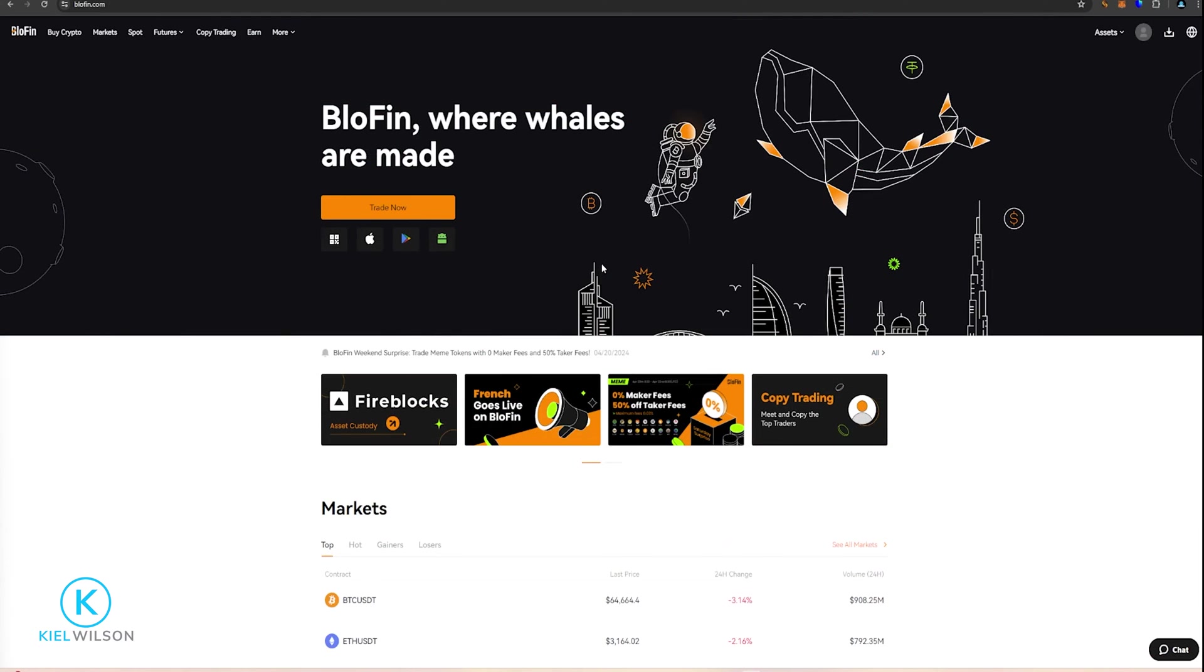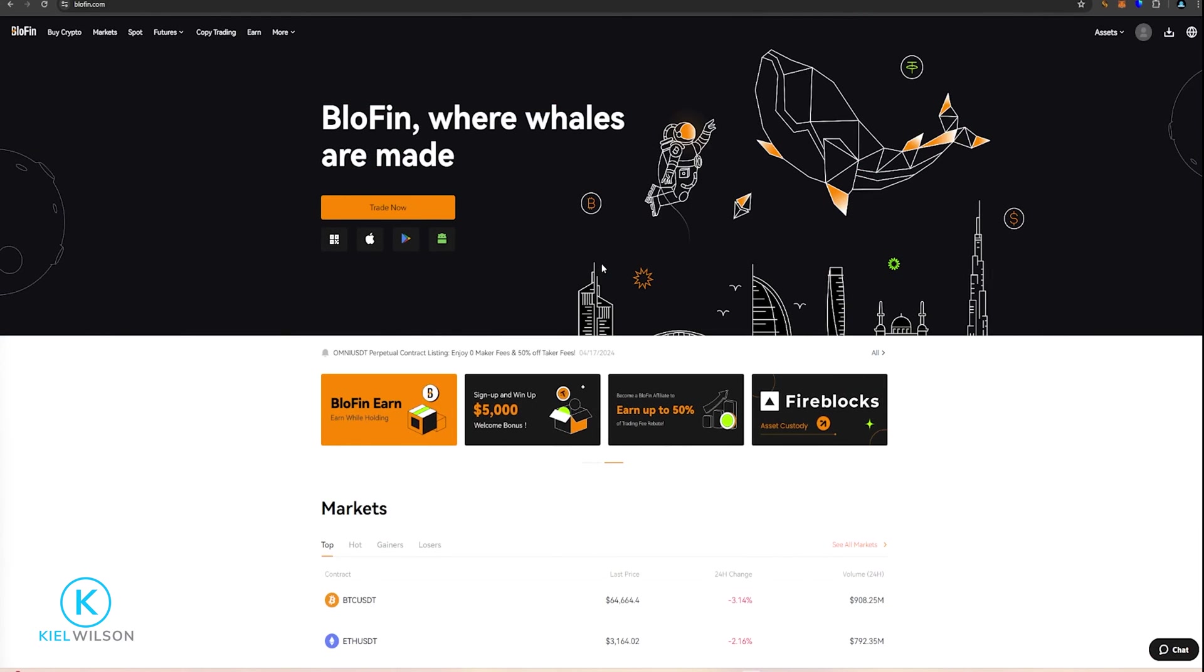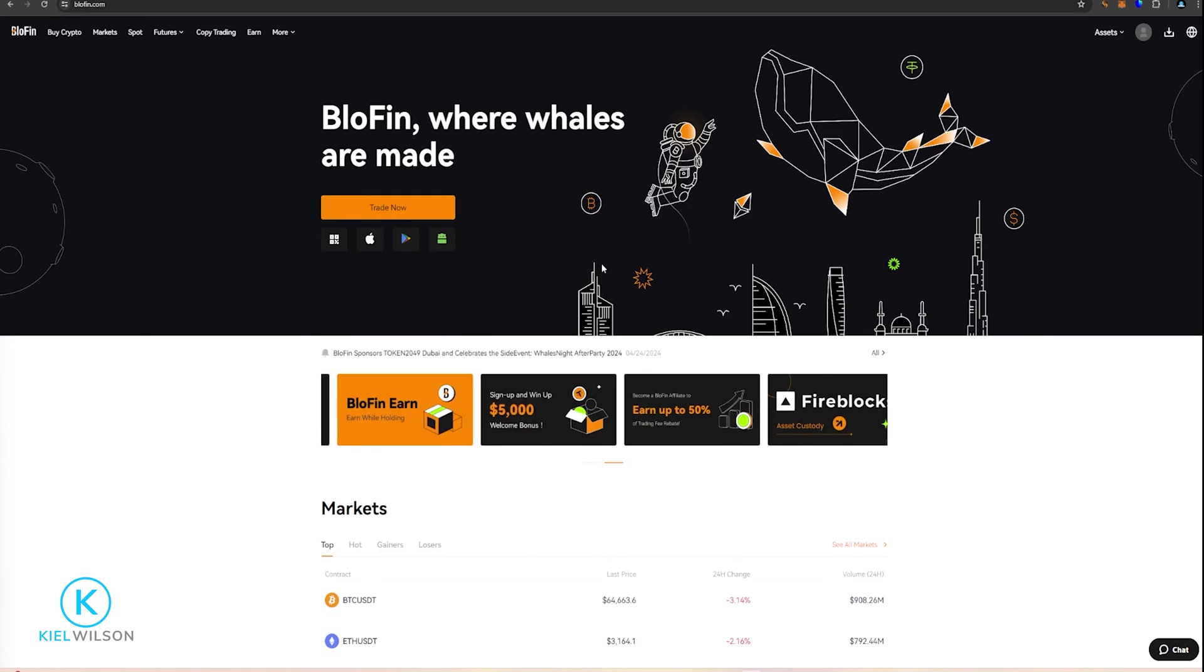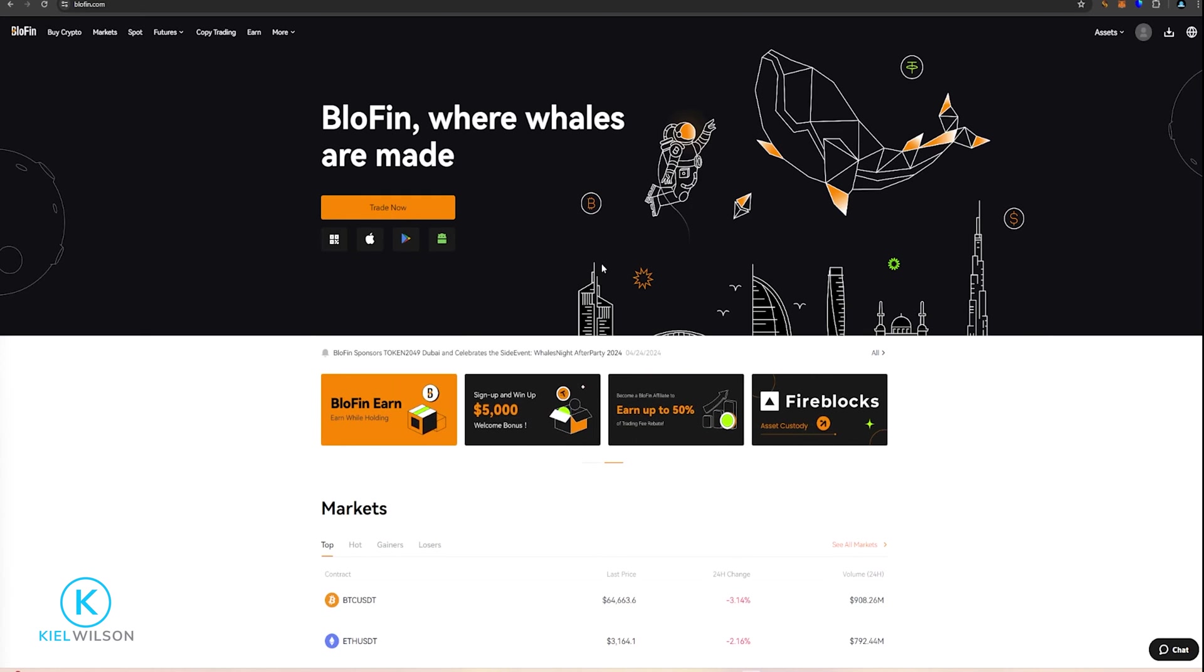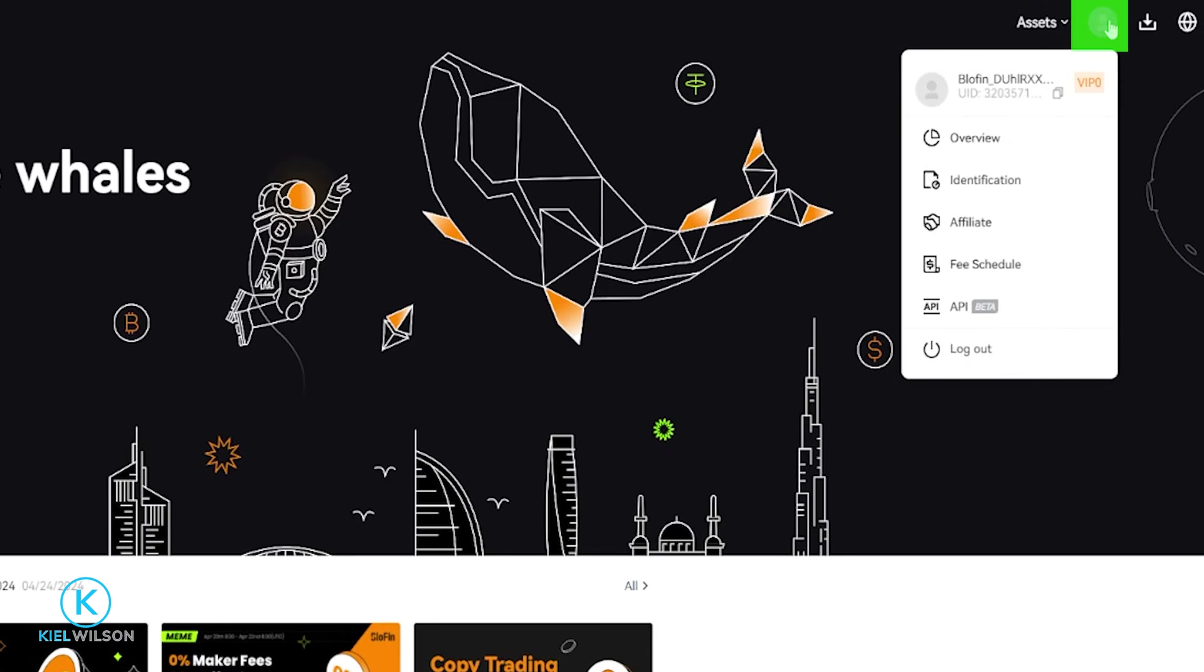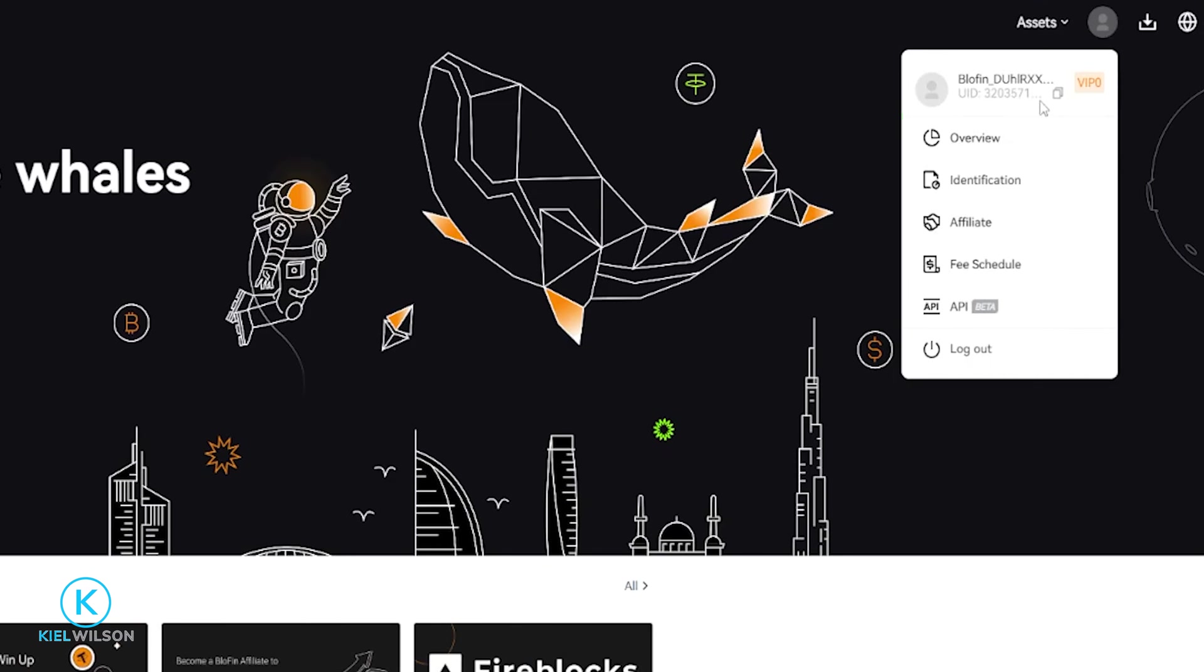Before you can transfer any crypto assets off of Blowfin and send them to another exchange or wallet address, you'll need to make sure that Blowfin is bound to your Google Authenticator app. If you haven't bound Google Authenticator just yet, you can get that done by coming right up here to your profile icon, then select Overview in this drop-down window.